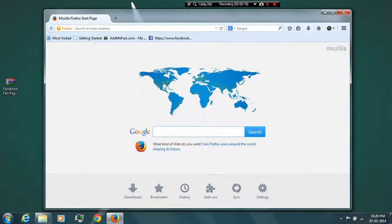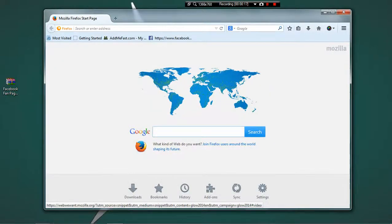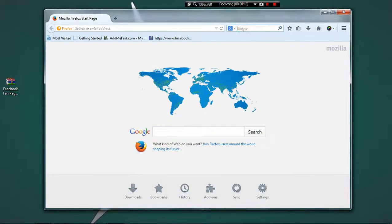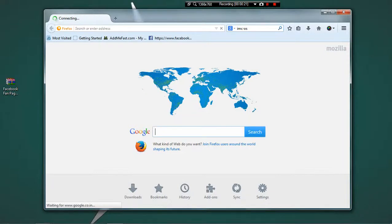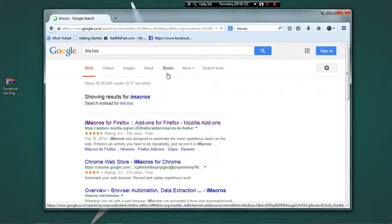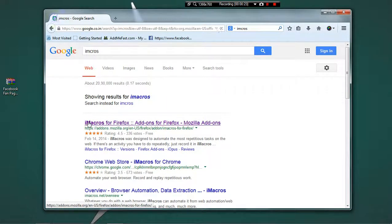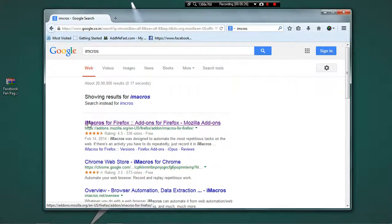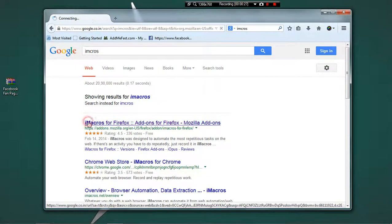First of all, head over to Firefox and in the Google search box type in iMacros. You will find the first link that is iMacros for Firefox. Click on it.